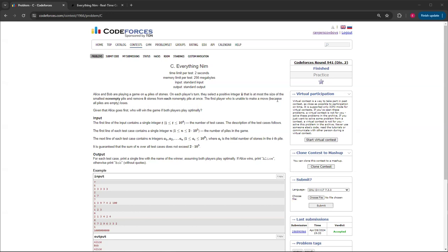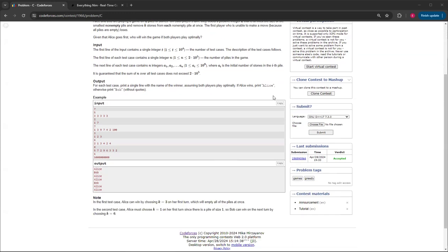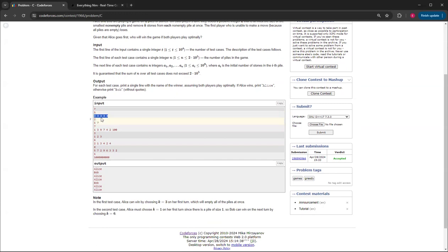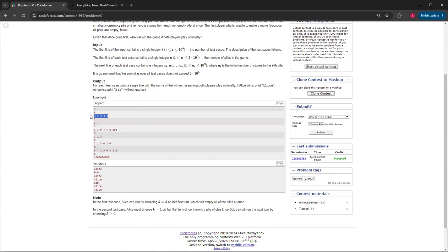Given that Alice goes first, who will win the game if both players play optimally? If we look at the sample, the first one, if they're all three, then Alice can just pick three. Then all of them are zero, so Bob can't play anything, so Bob will lose and Alice will win.